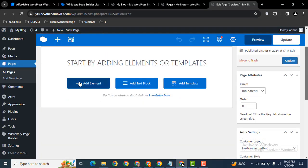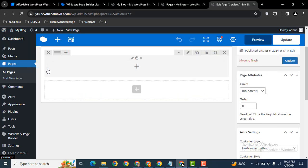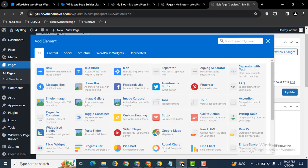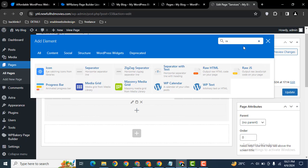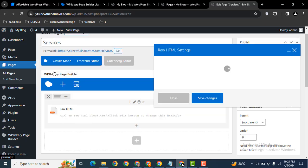Here you can see — just click the plus element, then add a new row and select it. Click on plus again, then search for 'Raw HTML' and click on that element.